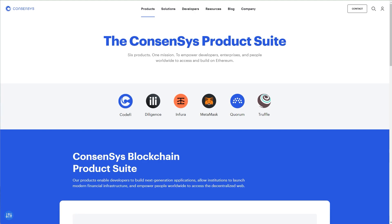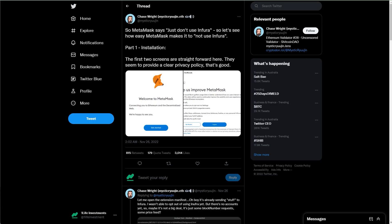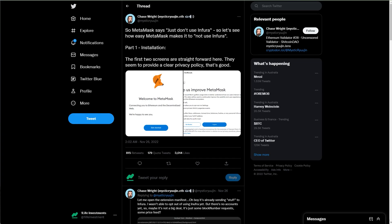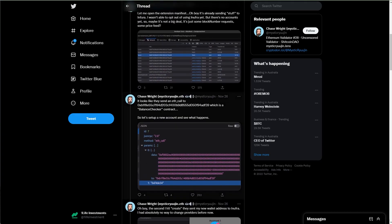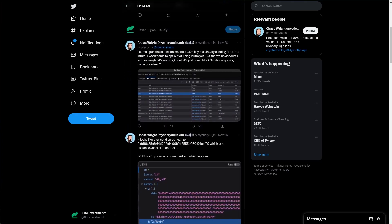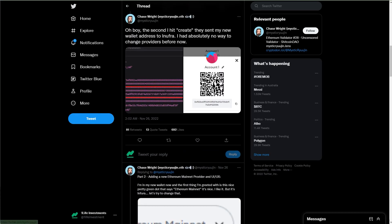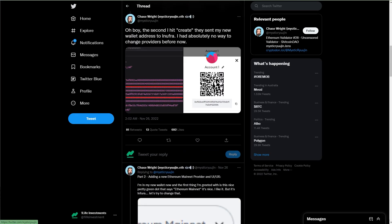First thing is, I would like to shout out Chase Wright. I'll make sure that the user link or the link to this tweet is in the description below. So he goes through different parts of MetaMask installation and signing up and creating account. There's two things that stood out for me from here. The first is when you create a new account or wallet in MetaMask, it is communicated with Infura.